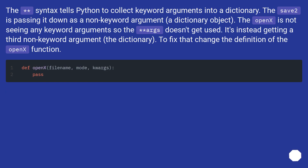The ** syntax tells Python to collect keyword arguments into a dictionary. The save2 function is passing it down as a non-keyword argument — a dictionary object. OpenX is not seeing any keyword arguments, so kwargs doesn't get used. It's instead getting a third non-keyword argument, the dictionary. To fix that, change the definition of the OpenX function.